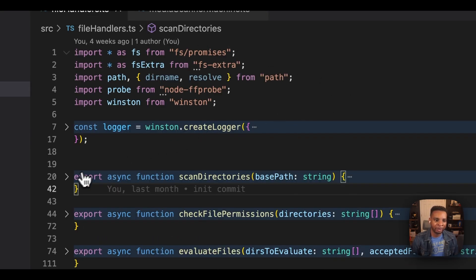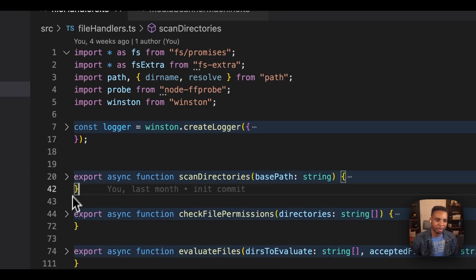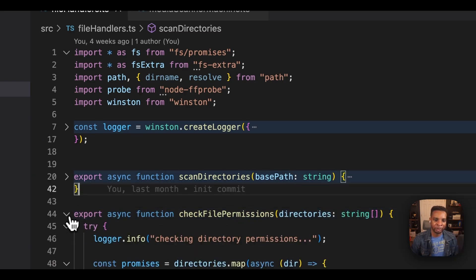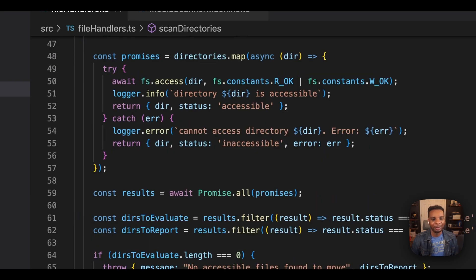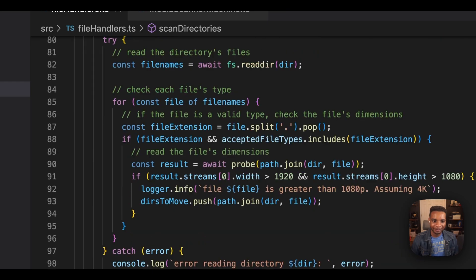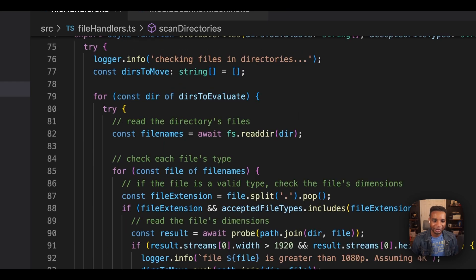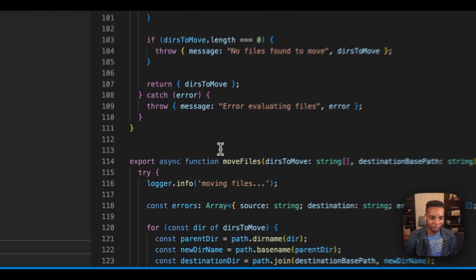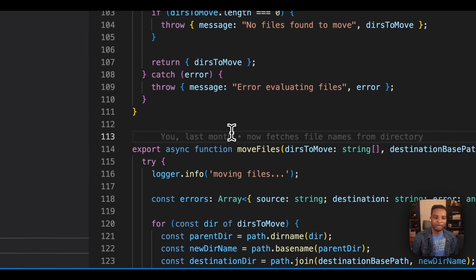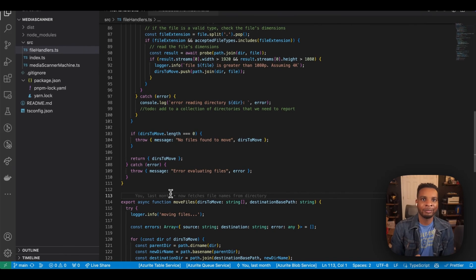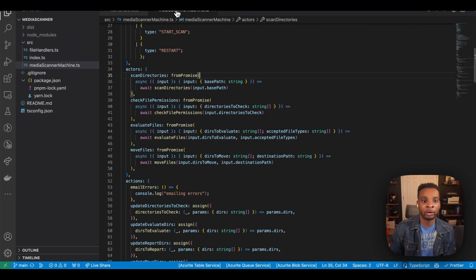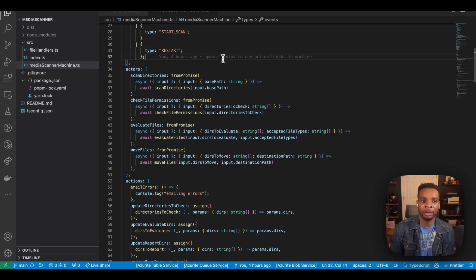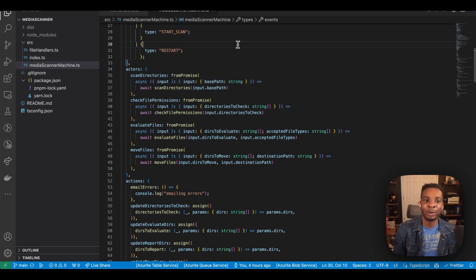We've got logic for scanning the directories, just try catching stuff. We've got logic for checking the file permissions and a bunch of debugging lines here, evaluating files. You can see there's a bunch of gunk there and moving those files. So what's the benefit to having these functions sort of represented off on their own island and then strung together here in our media scanner machine? Well, namely, it's the ability to understand what's going on when it needs to go on.